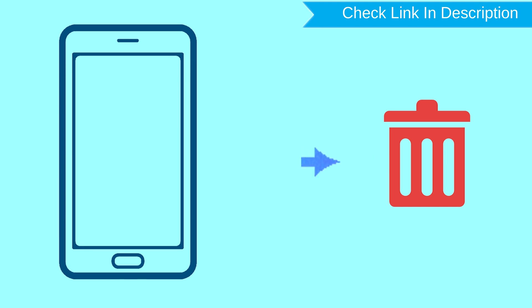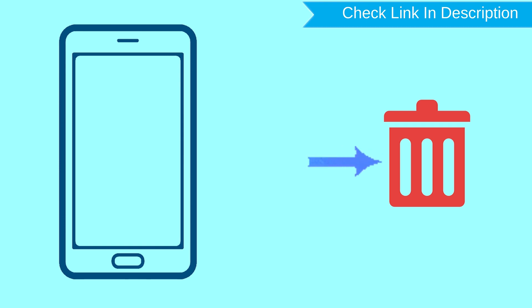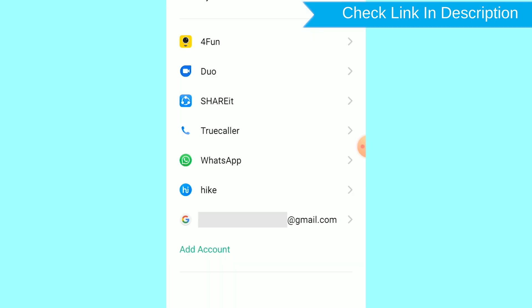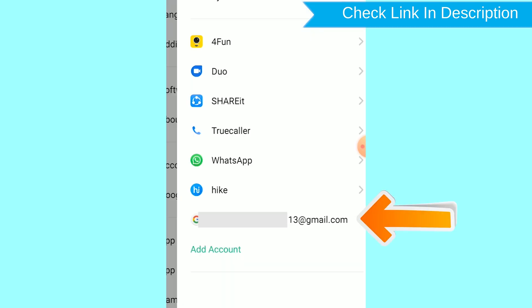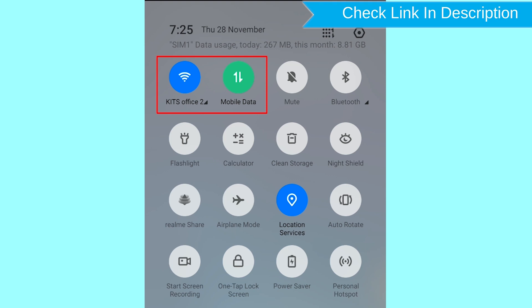After your device has been erased, you can't locate it. You can only use this method if you already added a Gmail account to your phone and have an active internet connection. If your device is offline, erasing will begin when it next comes online.